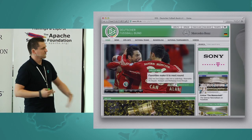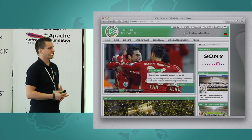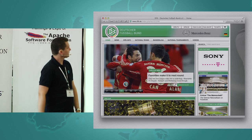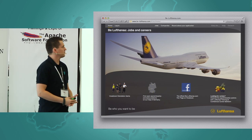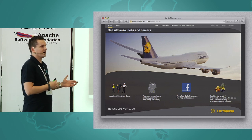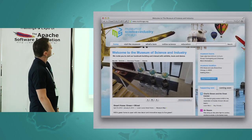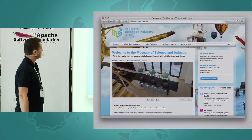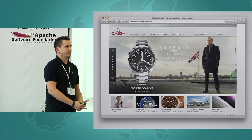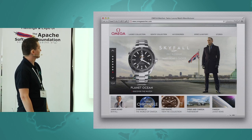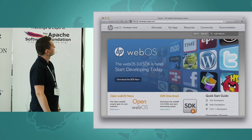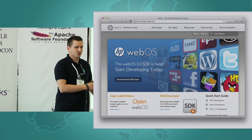Who is using TYPO3? Since we're in a soccer stadium, a lot of German soccer clubs are using TYPO3, and even the German Soccer Federation. There's Lufthansa — the Lufthansa recruitment portal, so if you want to work at Lufthansa, chances are you'll go through that. The Chicago Museum of Science and Industry is an American TYPO3 user. Omega — they placed their watches in Skyfall and they use TYPO3. HP is also using it in the US.